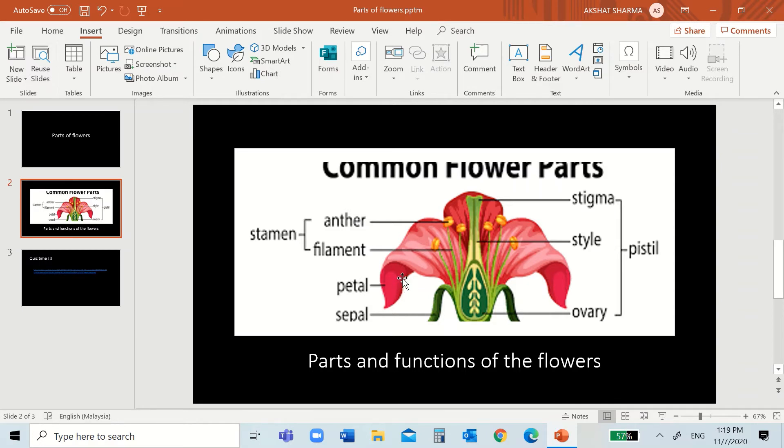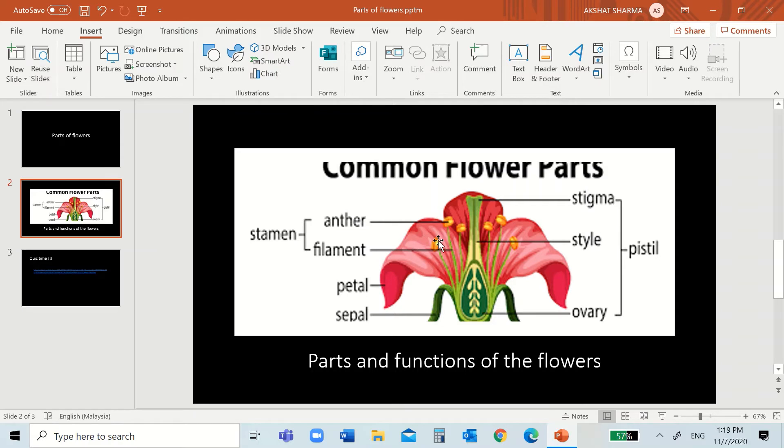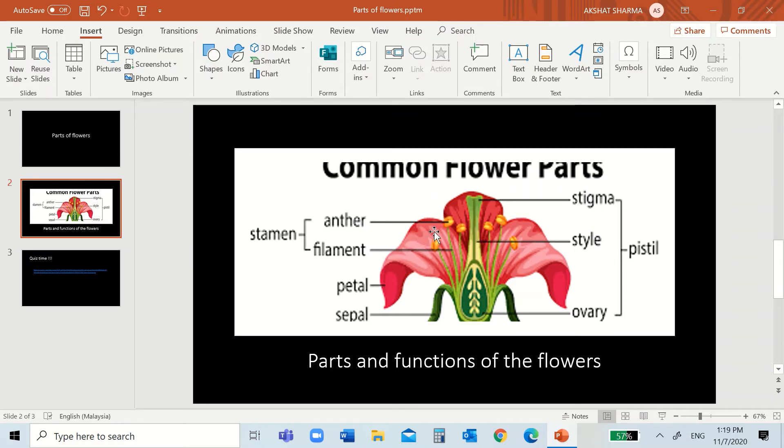So, the petals had two main reasons. One was to attract bees. And the other one is to protect all these things, all the inner parts like the style, the stigma, ovary, and all.